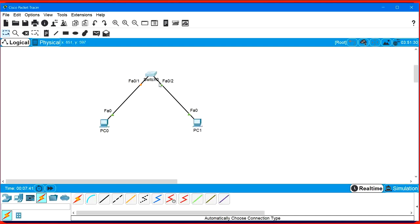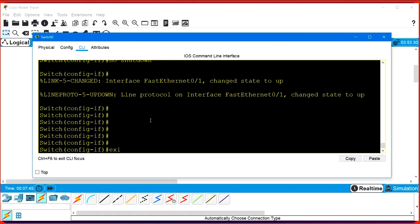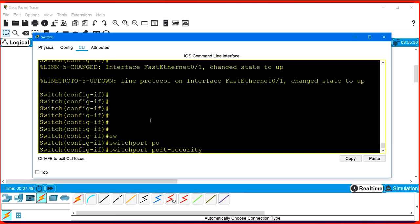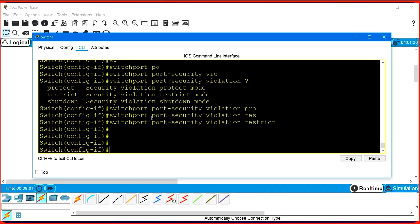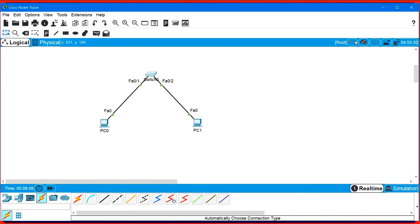This is how you configure port security. You can configure other violations as well. The command is 'switchport port-security violation protect' for the protect violation, or 'switchport port-security violation restrict' for restrict. Port security is a very important topic - keep in mind what it is whether you are preparing for a network engineer interview or working in a core networking company where an administrator may ask you to configure port security. That's all for today - thanks for watching, please like and subscribe.